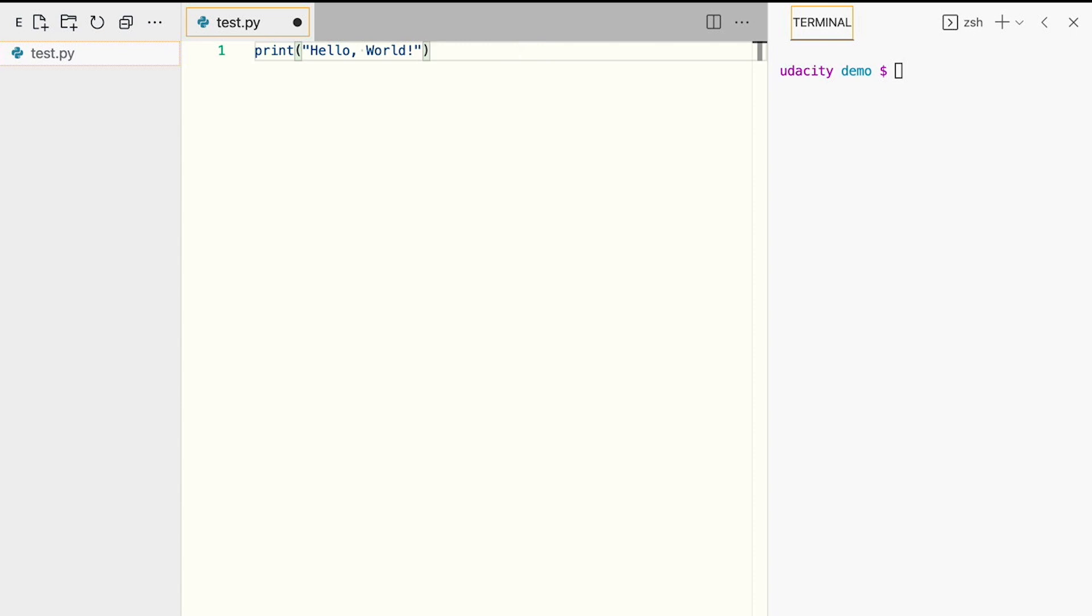Save your file, and in a terminal, navigate to the file's location. Then run the file by calling Python test.py. The line instructs your Python interpreter to execute the command you just wrote, and you should see the correct output: hello world.